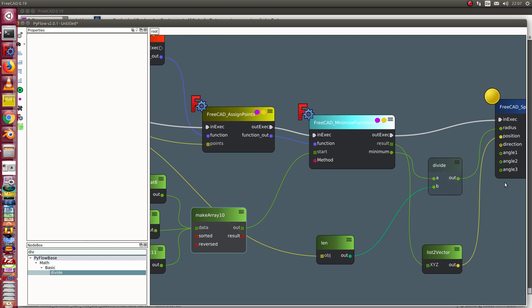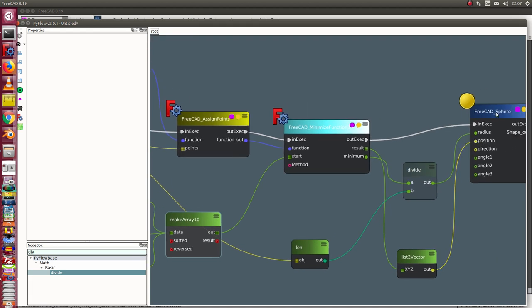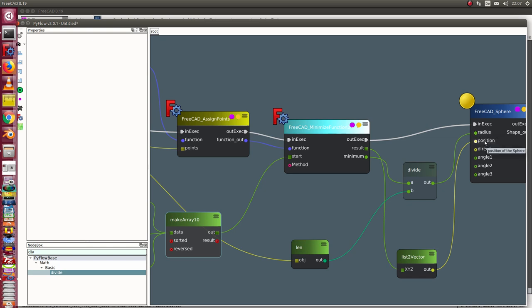I display the result as a sphere. The position is the middle point of the sphere, which is the point found with this minimize procedure. And the radius is the mean distance from this position to all points of the point set.